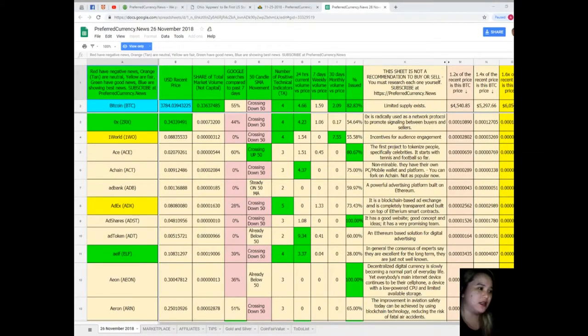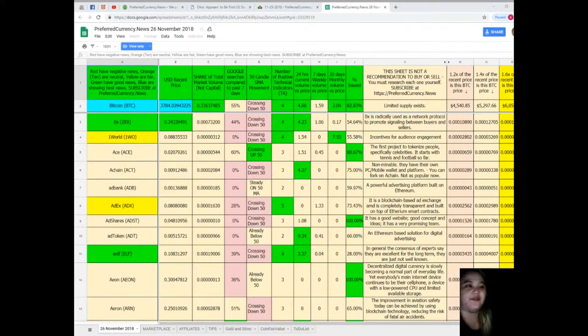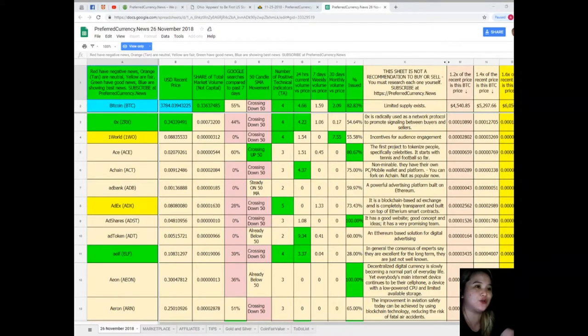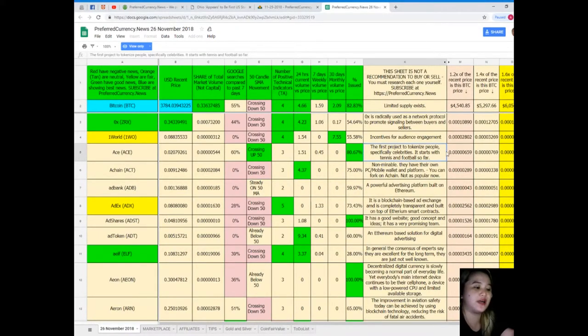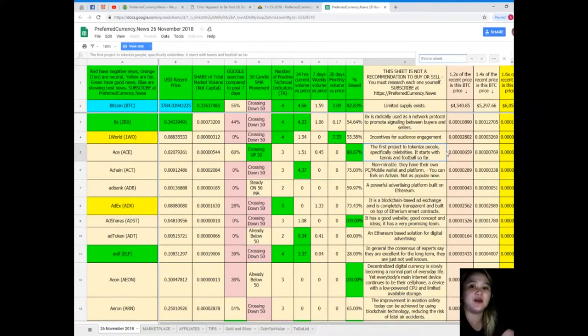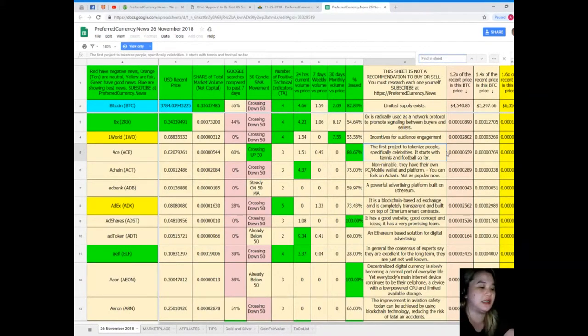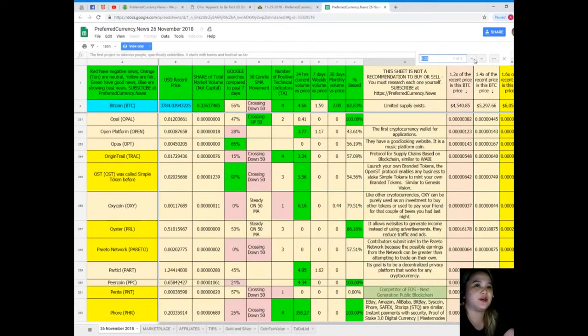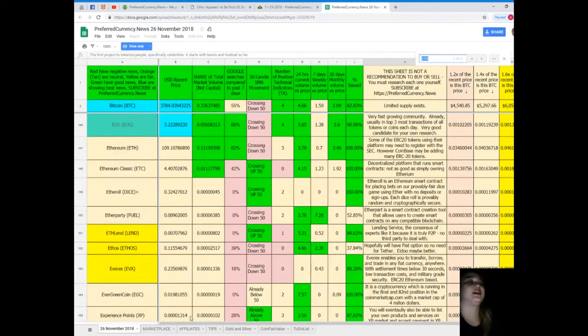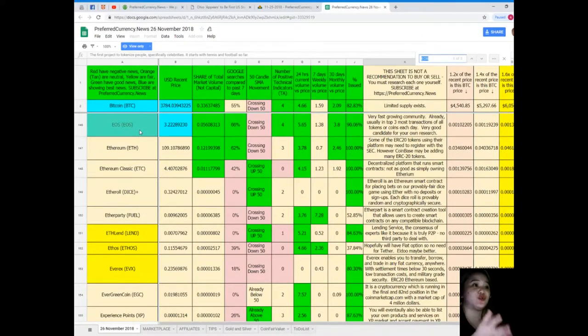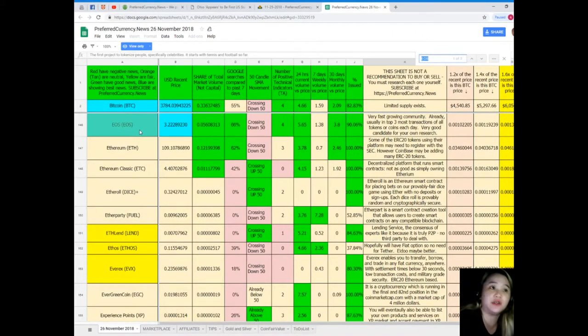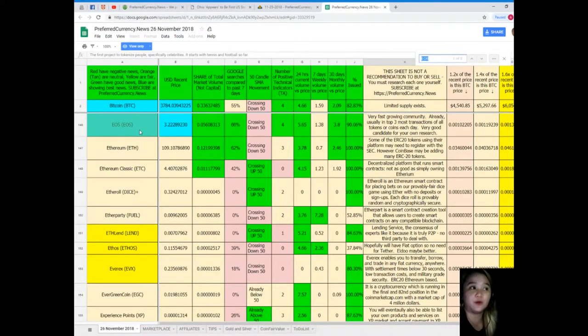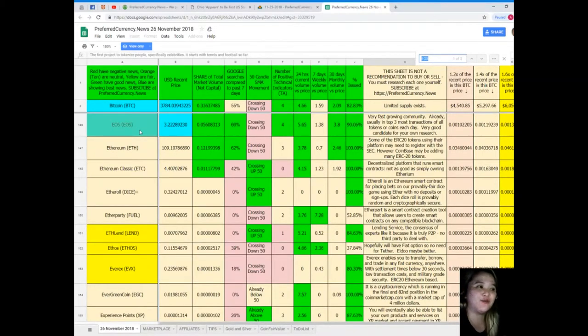Now guys, maybe your favorite token or coin is not here. It covers like 12, so there's an easy way to do that. You just need to press Ctrl+F and then type down the name of your favorite token or coin. Let's just say EOS here. So there, EOS is also showing really good news here.